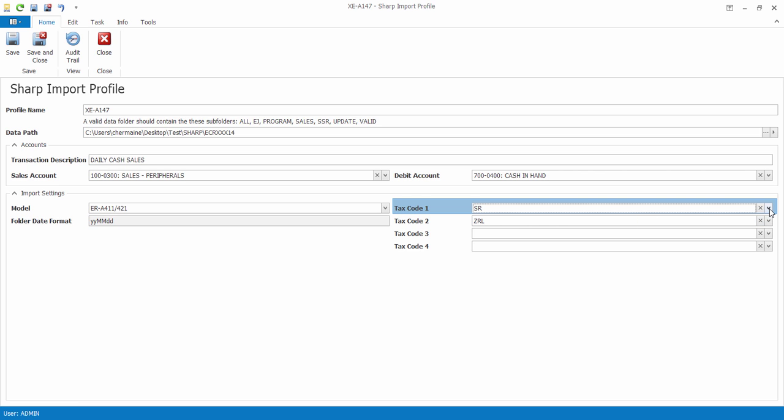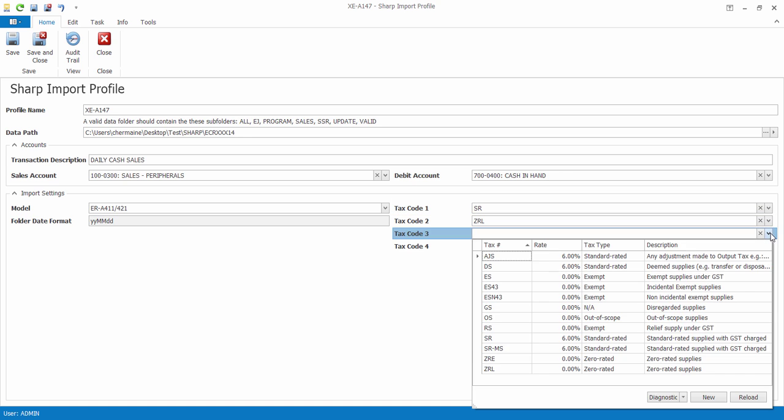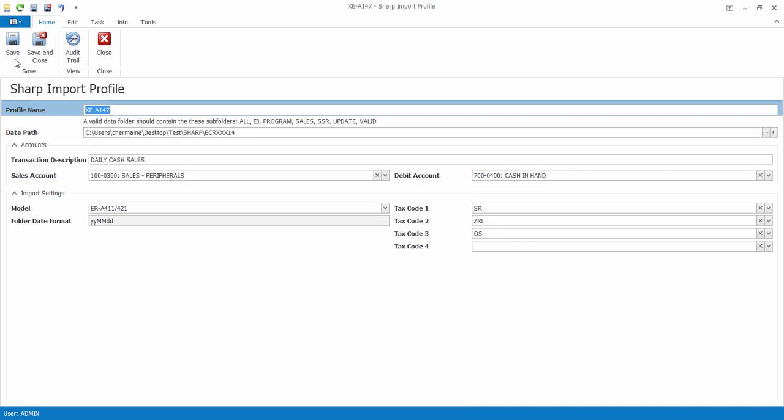Finally, determine the tax codes used for your transactions. Now let's save the profile and try to import some data.